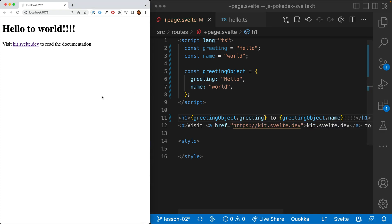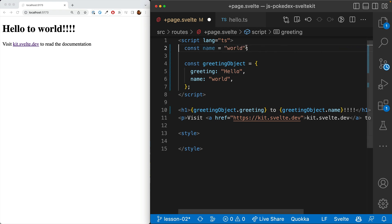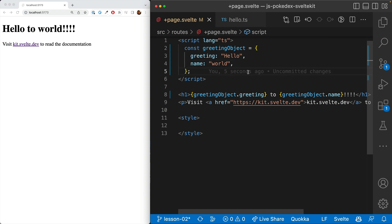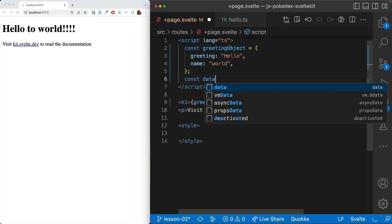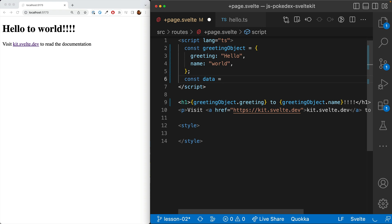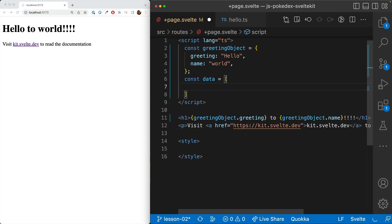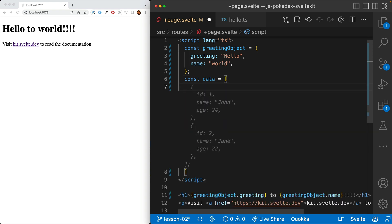There we go. Nothing changes because this is working just as it was before. Alright, fantastic. Nothing really surprising here. Next, we're going to go over loops and arrays. So let's go ahead and do a data array.